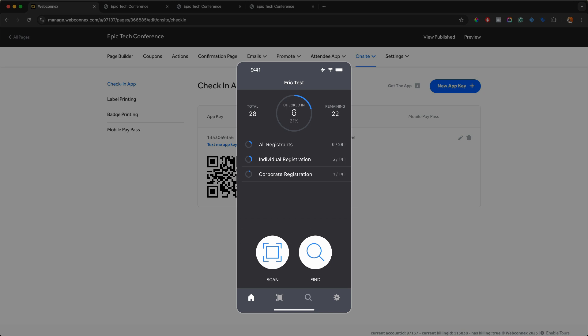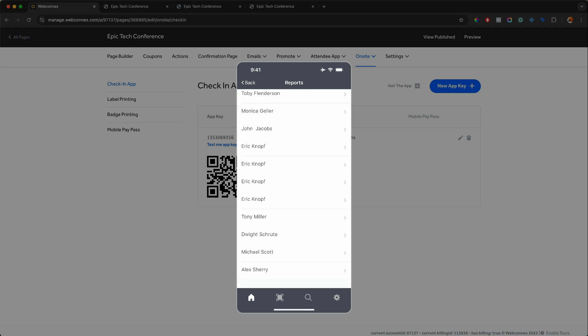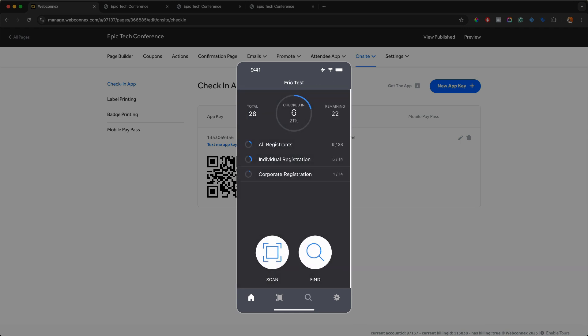So on the top here, we can see a summary. We have 28 total registrants. Six of them are checked in and 22 remaining. So this is a great tool to be able to see the progress of who is checked in and who's not. And you can see a breakdown between all registrants and the different registration options. So I could go to the corporate registration side here. I can see who's checked in and I can see a whole list of people who are not checked in. So the reports are really nice to be able to gauge who is remaining, who's coming.